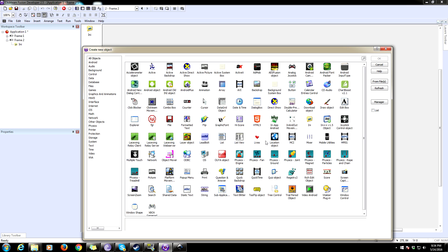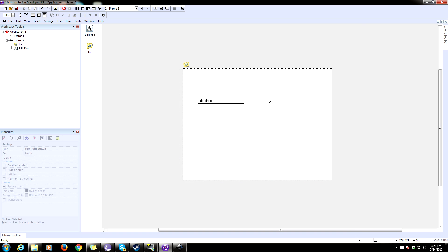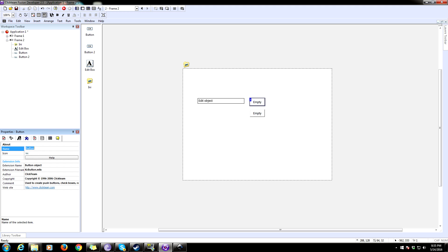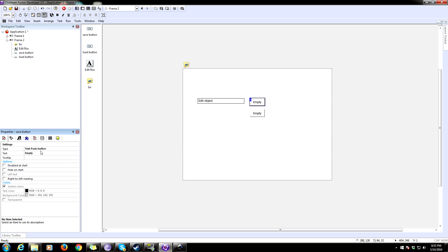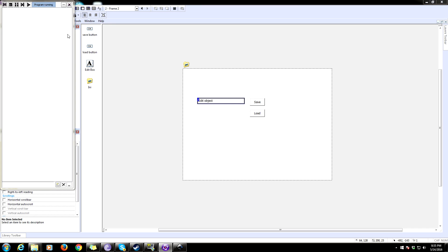Let's add some things to mess about with. We'll work with strings, so add an edit box. Also add two buttons. We're learning about edit boxes and buttons today too. Rename the first button — go to its settings and change the text to 'Save'. On the second button, change the text to 'Load'.